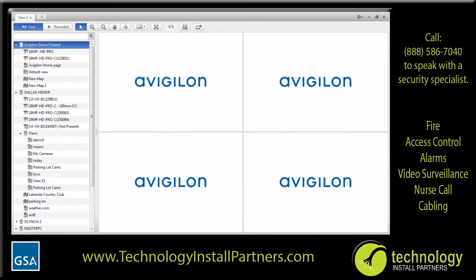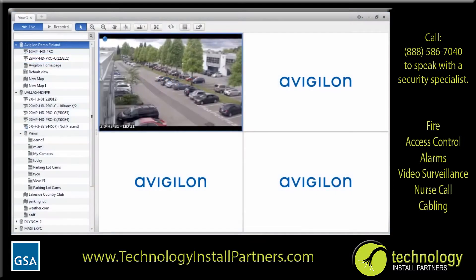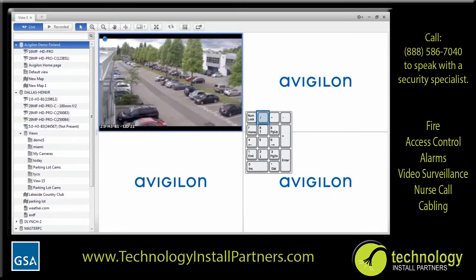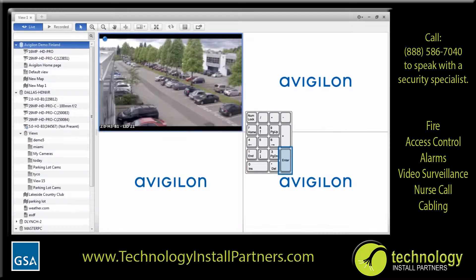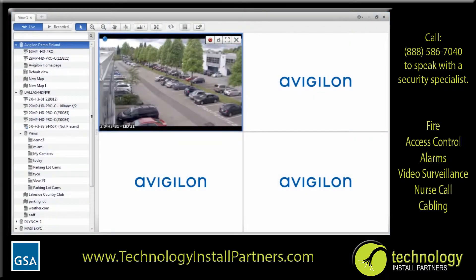To display video, you simply add a camera to the view. There are a number of ways to do this. From the System Explorer, you can double-click a camera, drag a camera to an image panel, or right-click a camera and select Add to View. You can also display camera video by using the keyboard command. Make sure the camera has a logical ID or the shortcut will not work. To remove a camera from the view, click the Close button in the top right corner of the image panel or select the image panel and press Backspace.